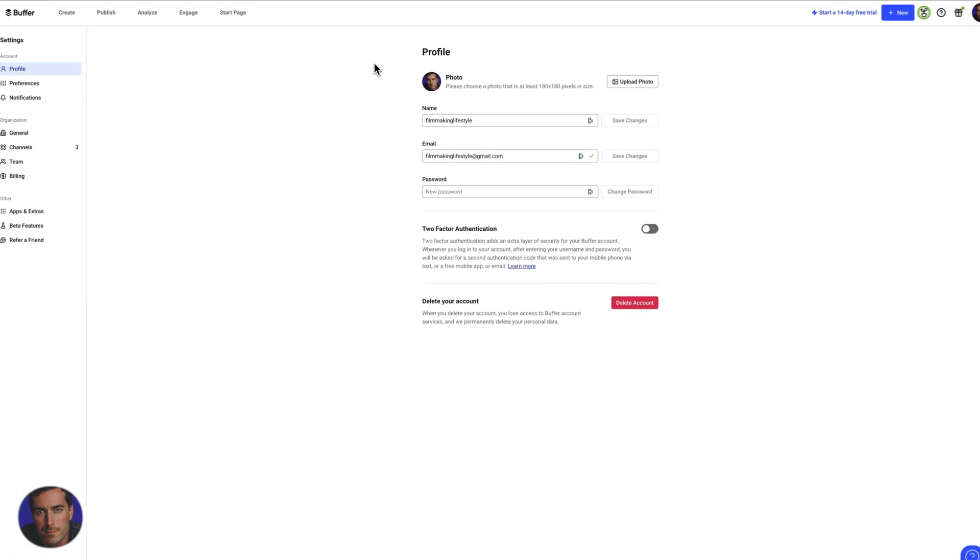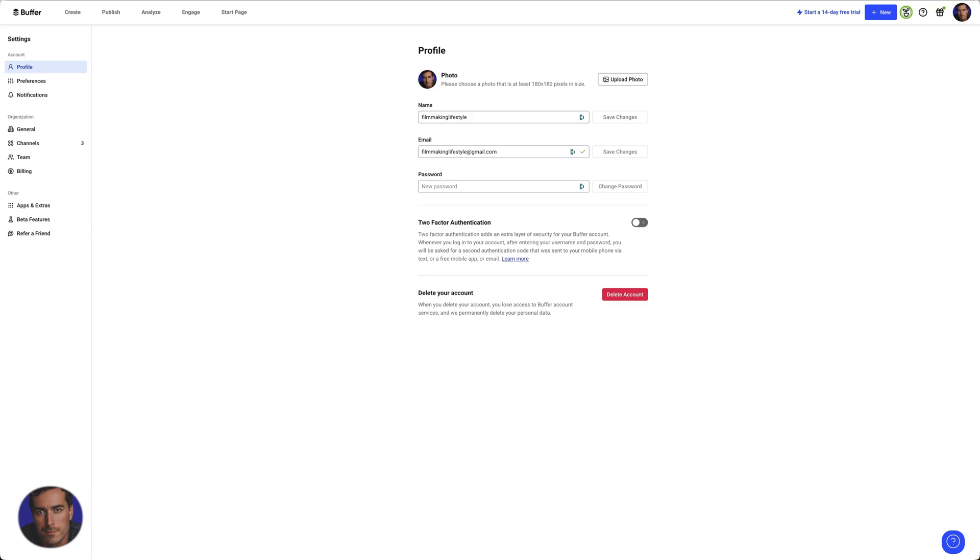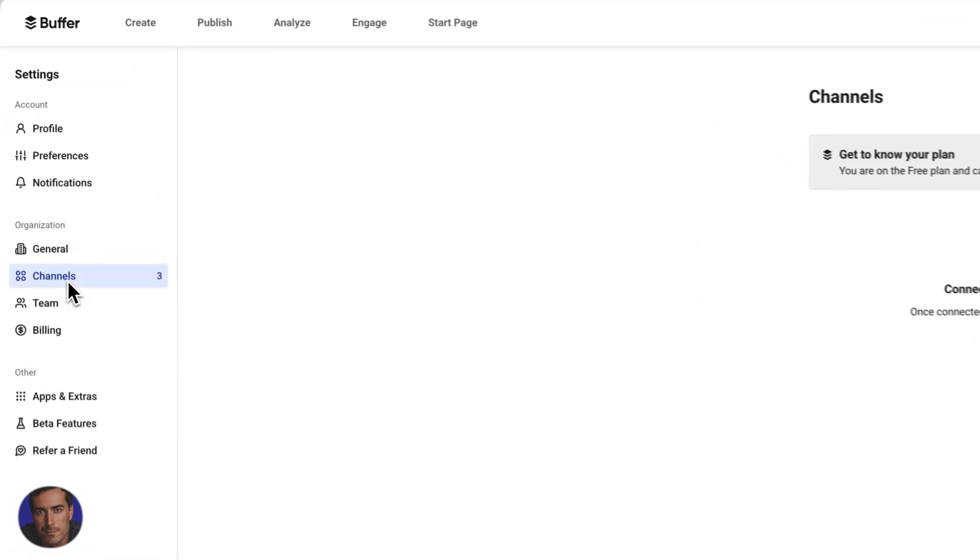In order to connect a channel, any kind of channel, we're going to use this sidebar here. We come down and we've got channels about halfway down.